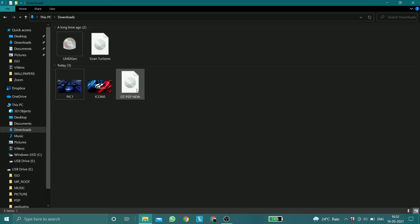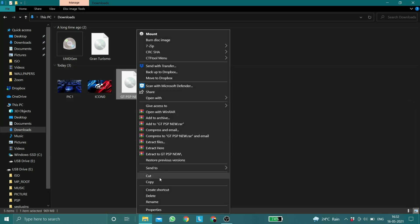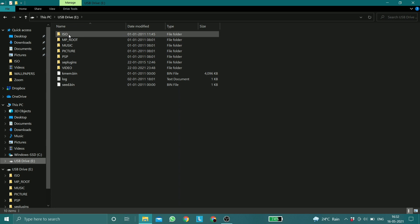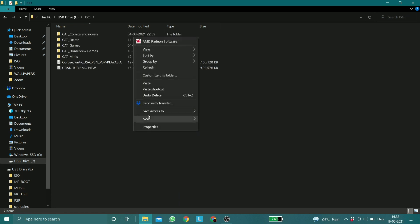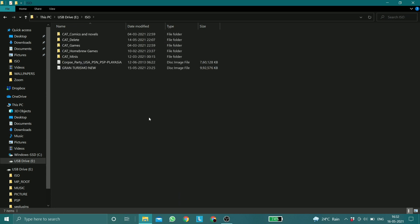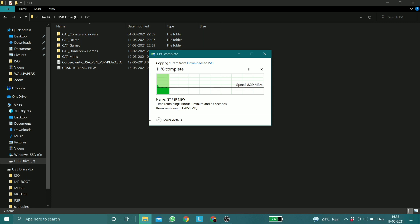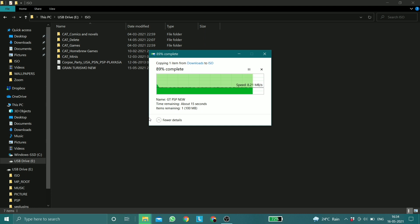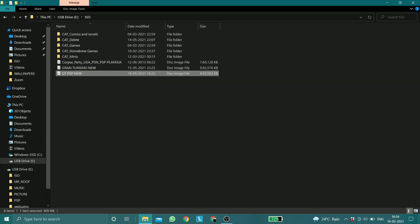Once the process has been completed, you can just copy the new ISO into the ISO folder of your memory stick.